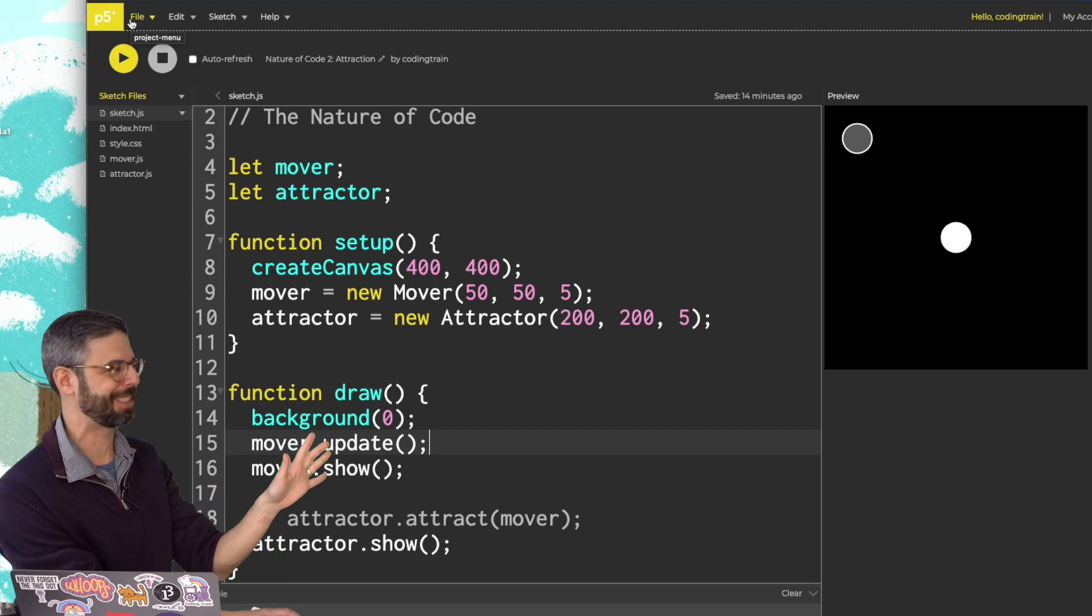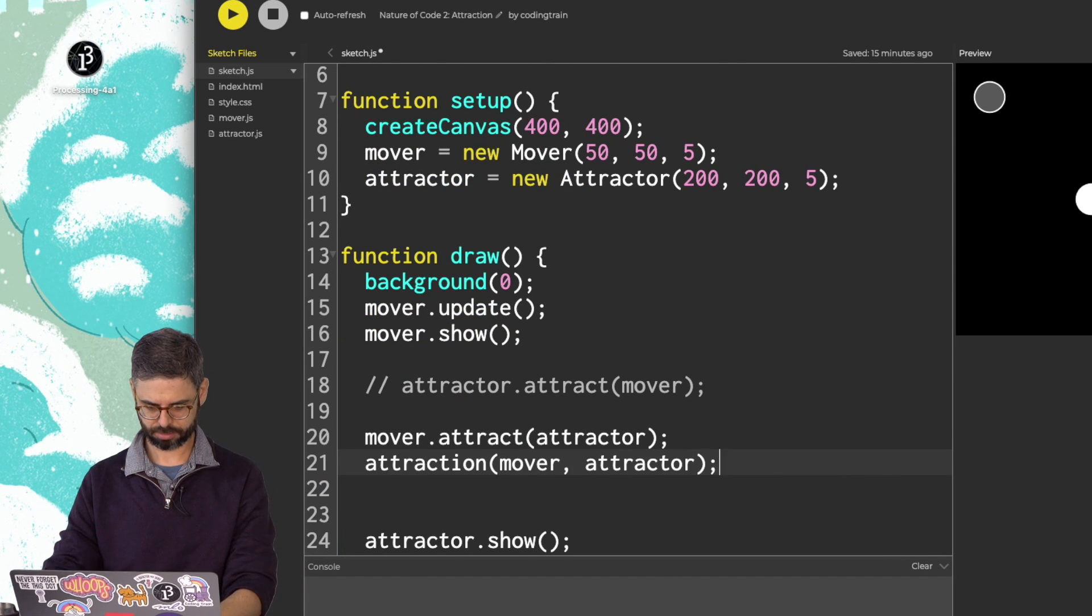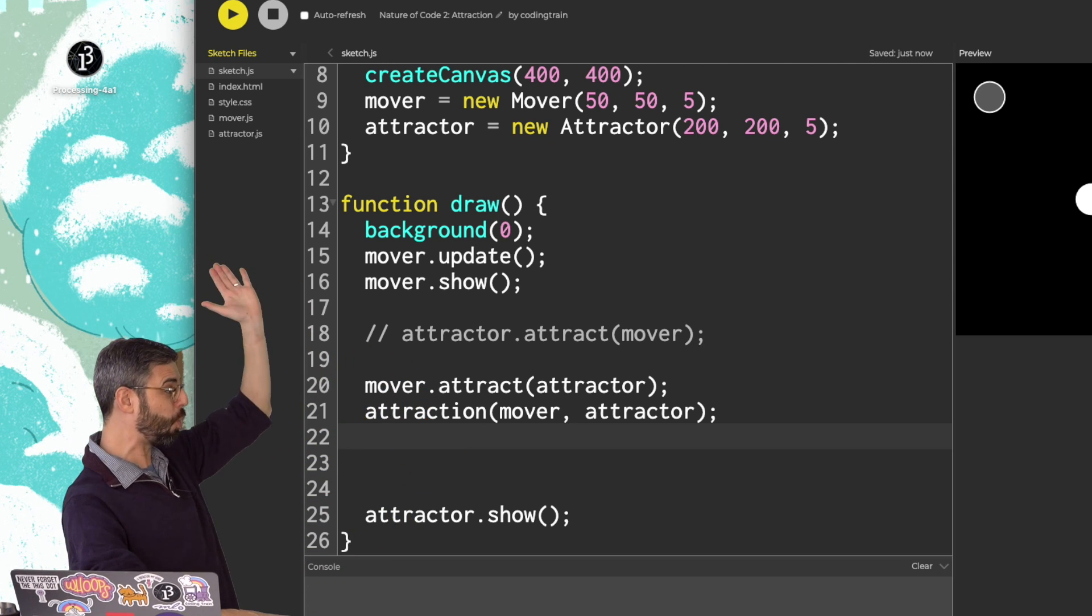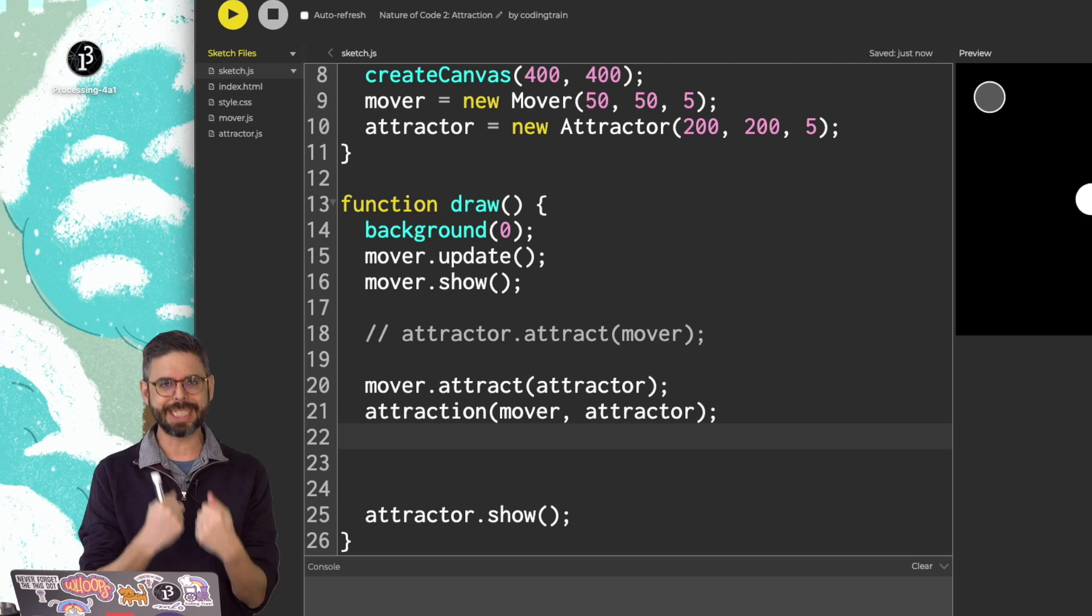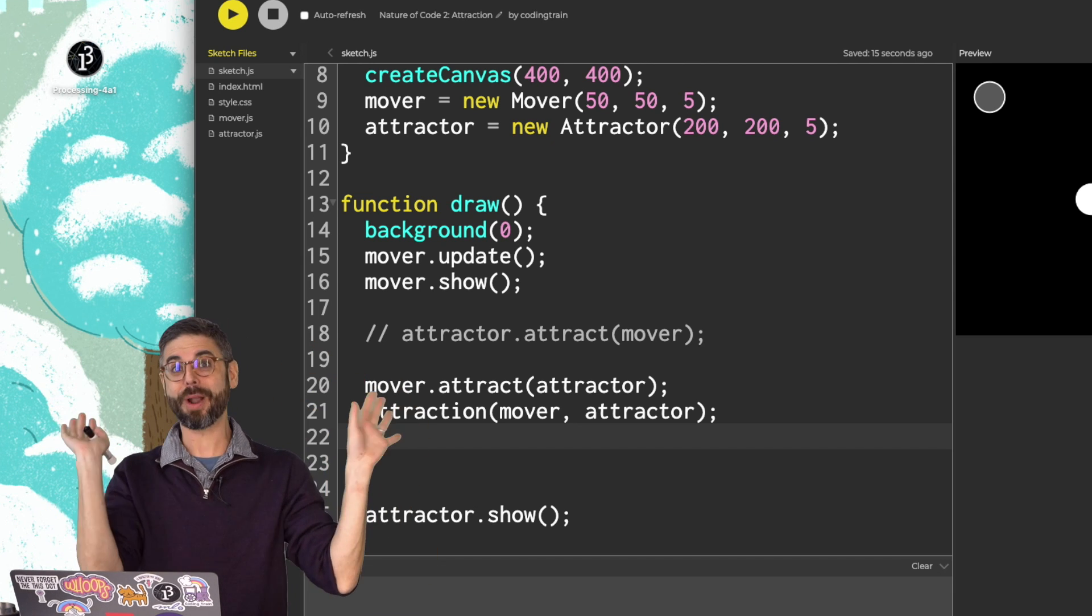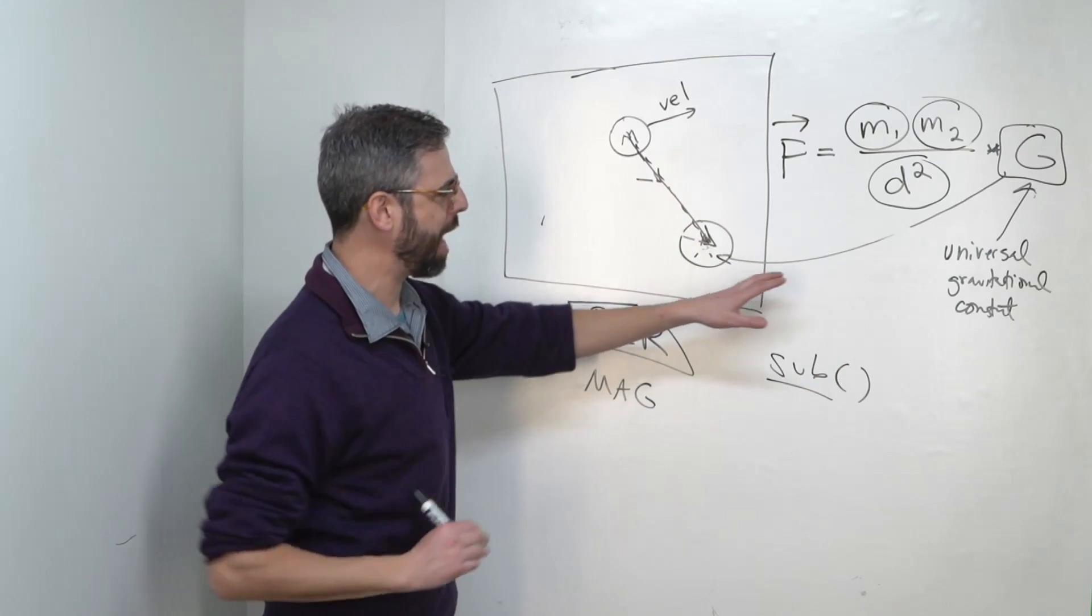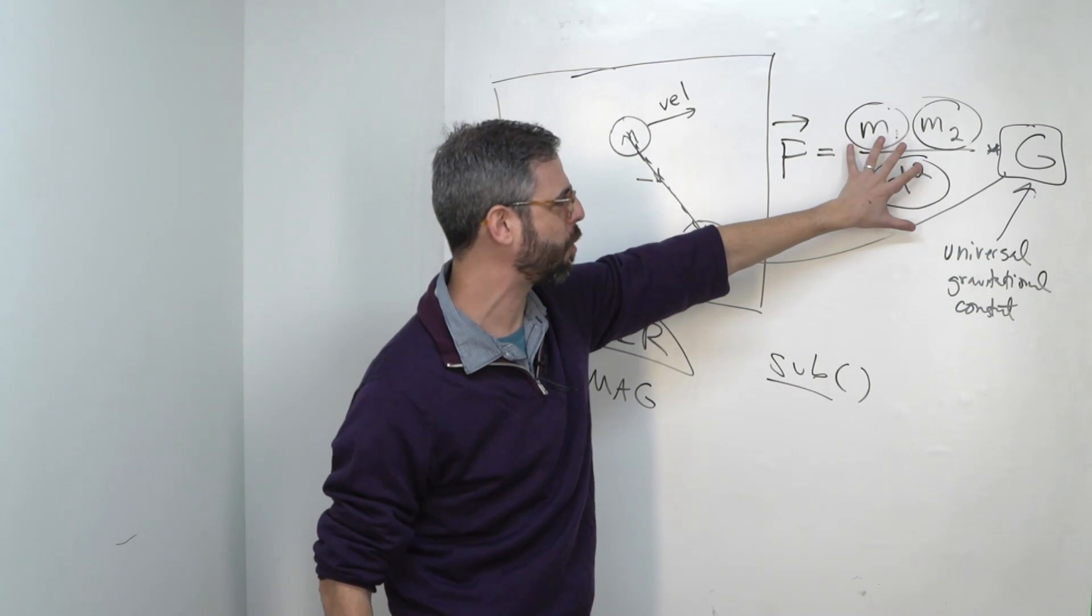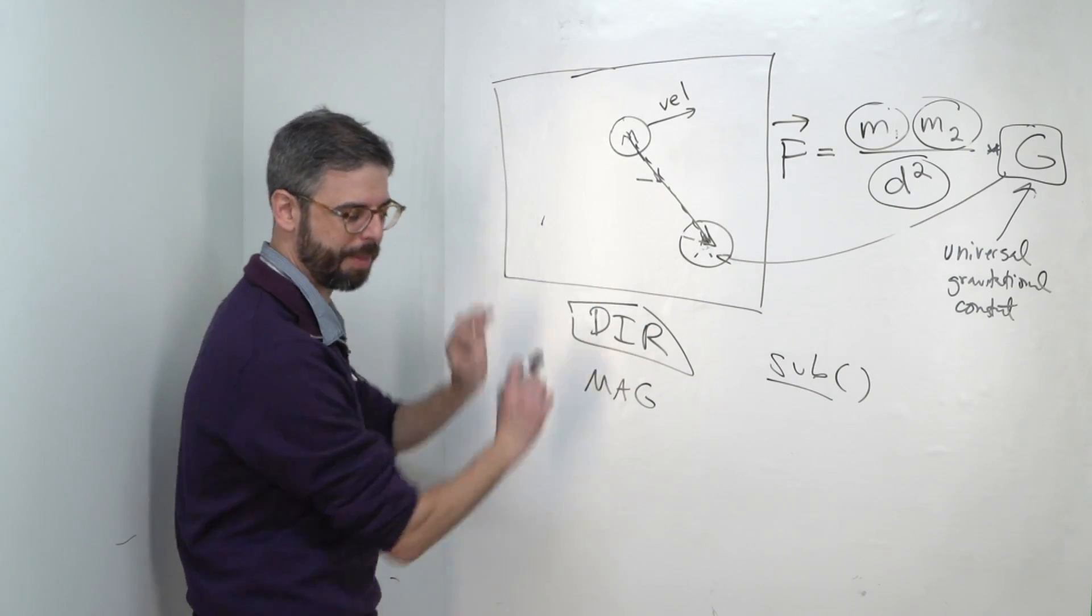So the next step is for me to write this attract function and implement the formula. But before I do so, let me address something. Why did I choose to say attractor.attractMover? I could have called a function on mover instead of attractor, or I could have written a new function that takes the two arguments, the mover and attractor. So I'm making a somewhat arbitrary choice, but to me it feels conceptually consistent to have the attractor object itself have the functionality to create a force that attracts the mover object. Now I did make a sort of small error here, an inconsistency, where I'm saying I'm calculating a vector, but all of the variables and aspects of the formula that I'm working with here are just calculating a scalar value, the magnitude of that vector.